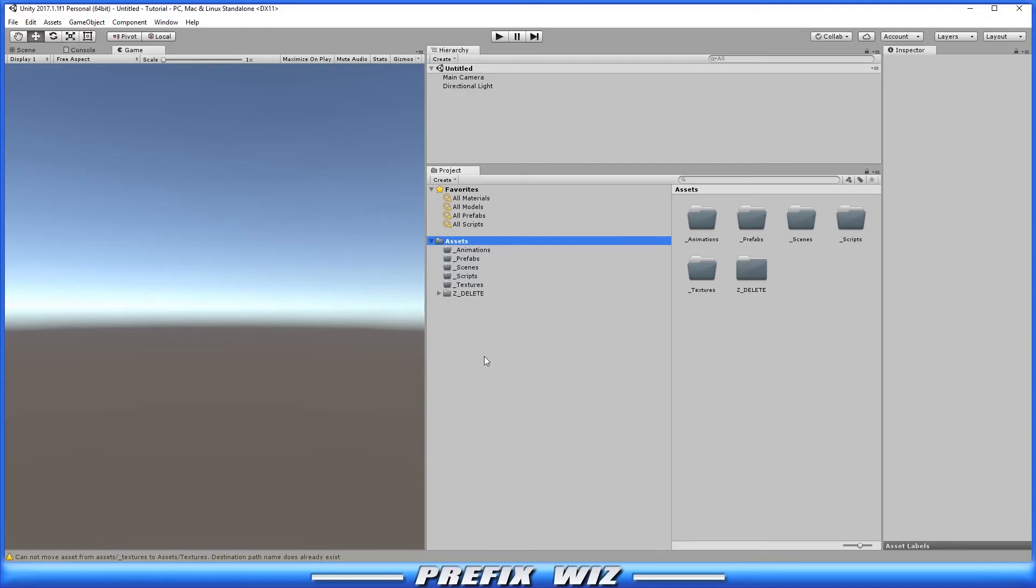So that's how I organize my asset folders. It helps me stay organized very early on in the game. So whenever I start a project, I always have those core folders in every single project.